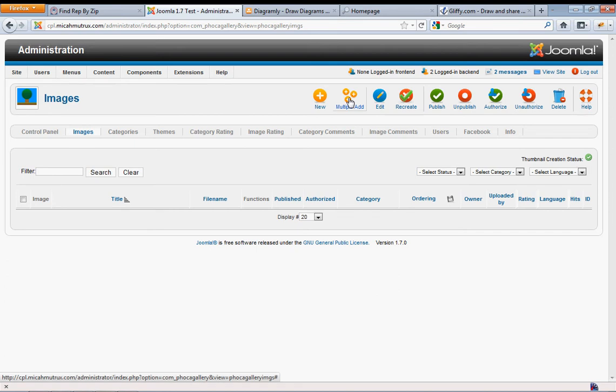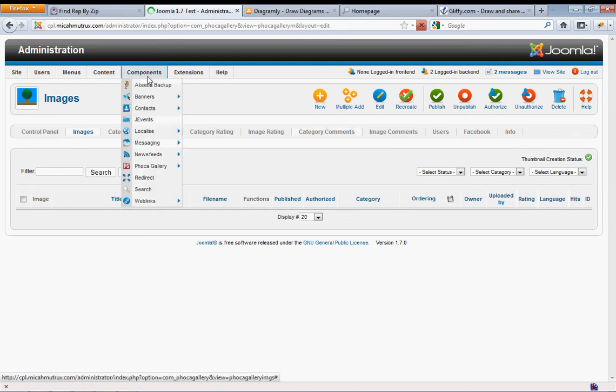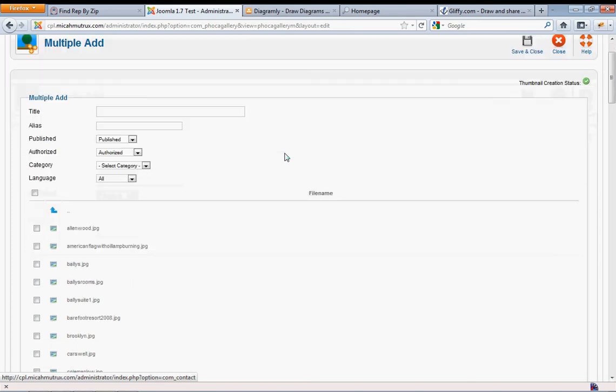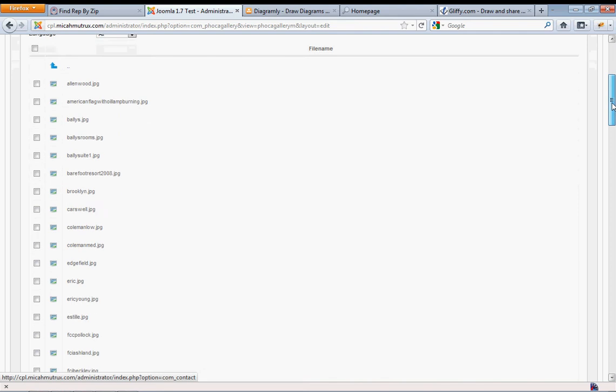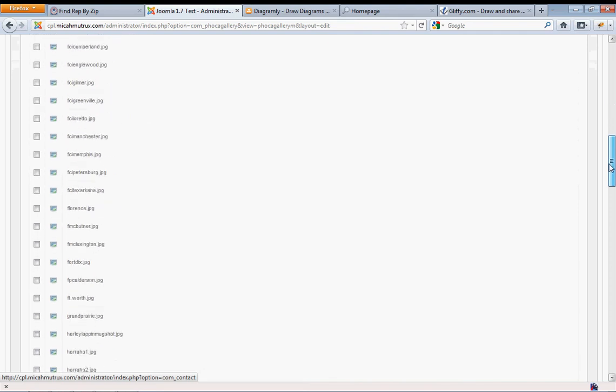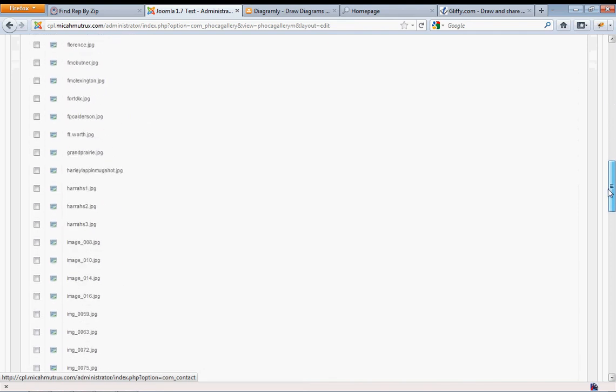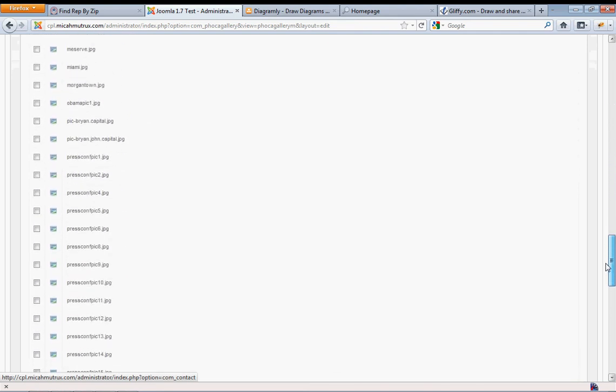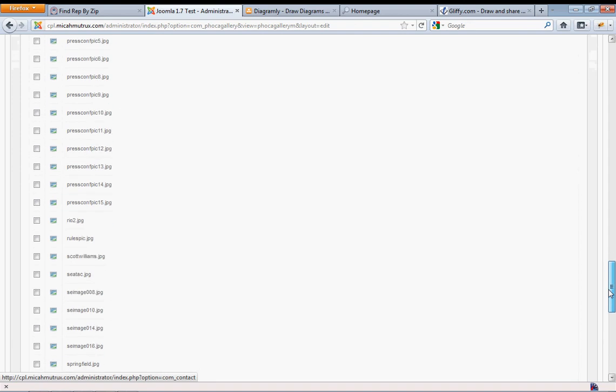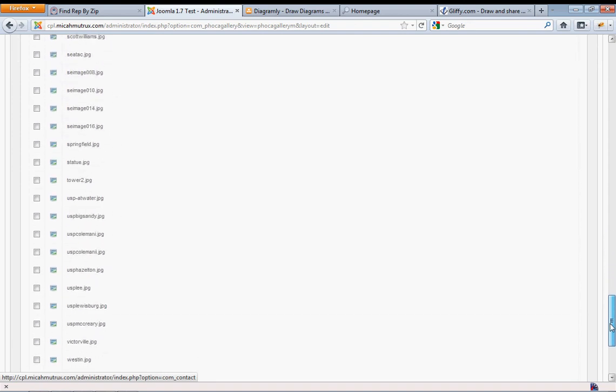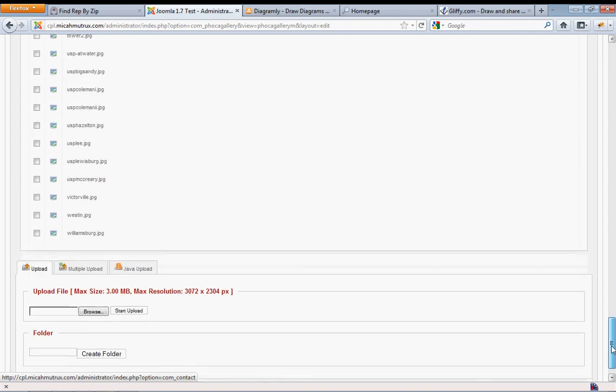If you click the multiple add button under Components, Phoca Gallery, you'll see all of these images. I think there's like 130 or something of them. These are all the photographs that were in the image directory on the old site.